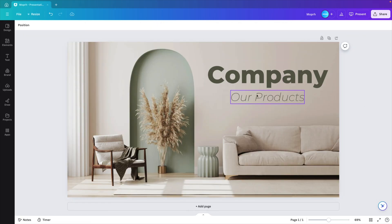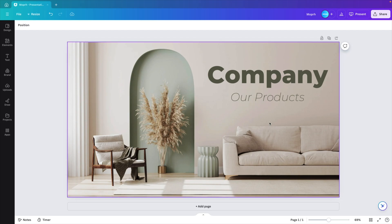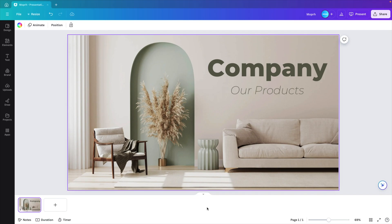And then our products, the introduction of the presentation. Now we want to create a few copies. So go to show pages at the bottom. Select the first page and press control D or command D on a Mac.